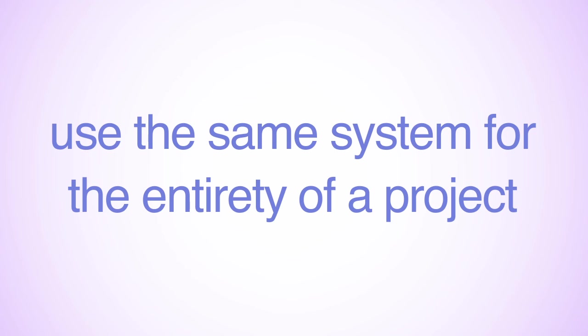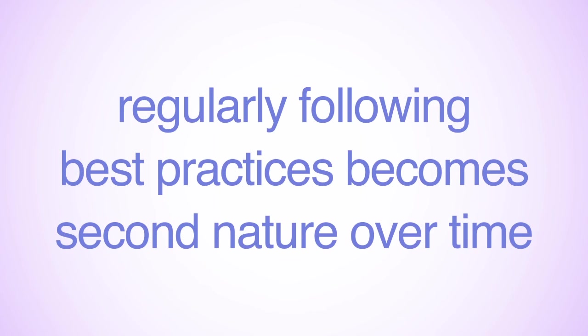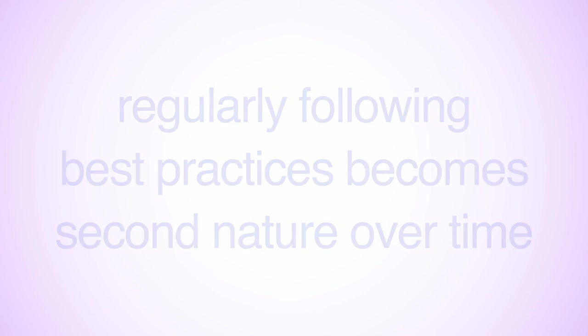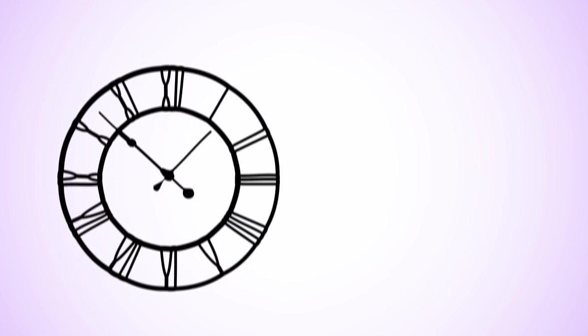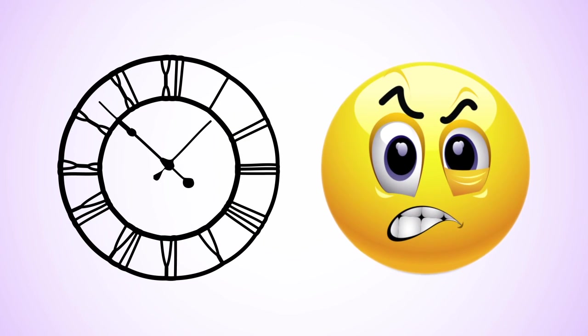While it may be difficult at first, once you regularly name and organize your folders, the practice becomes second nature. Remember, using best data management practices saves you both time and frustration in the long run.